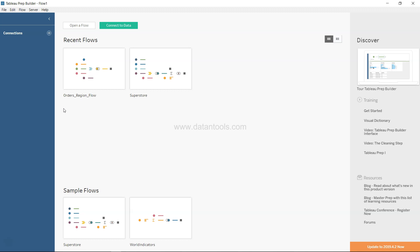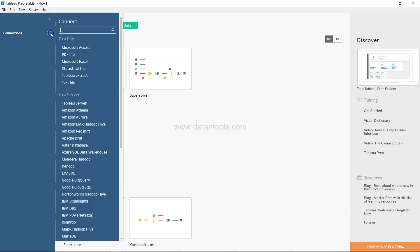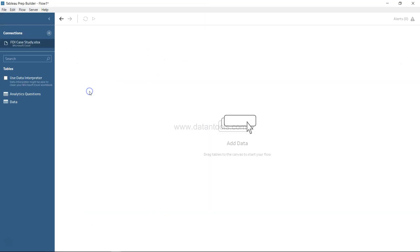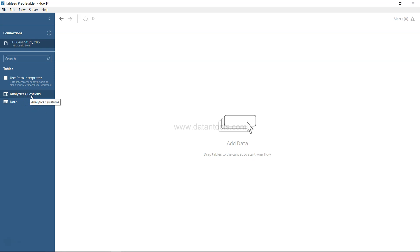Let me connect with the data which is in a Microsoft Excel file. The dataset is FDI case study. If I double click on this, we have data in two different sheets - one is the analytics question that I prepared and posted earlier, but the real data is present over here.